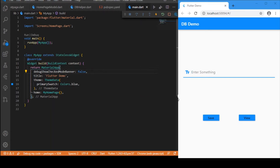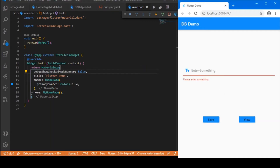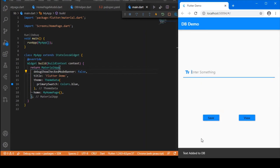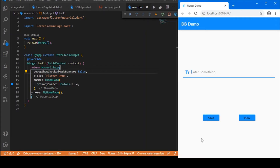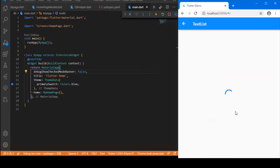Here we have a simple UI which contains a text form field as well as two buttons. Whenever you click on the Save button, anything you have typed in the text form field gets saved in the database. For viewing the data stored in your database, I have made use of this View button.